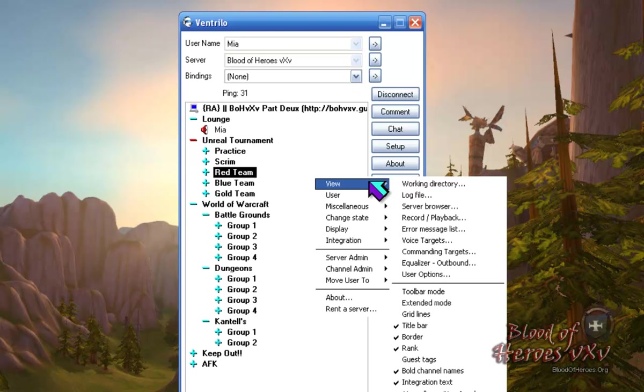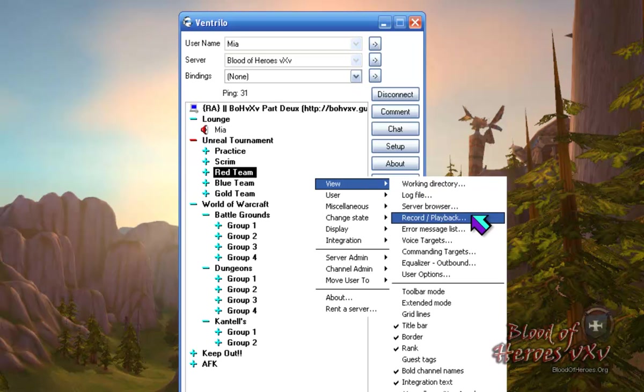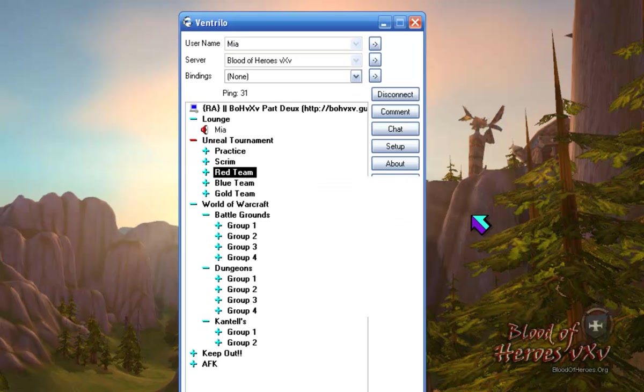Hover over View. In the sub-menu, click on Record Playback. This will open the Record Playback window.